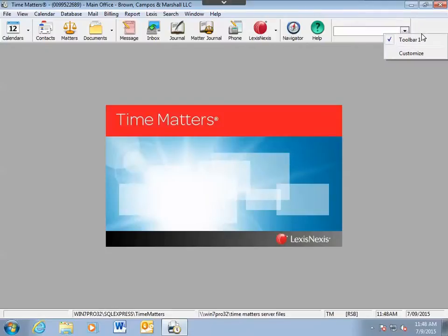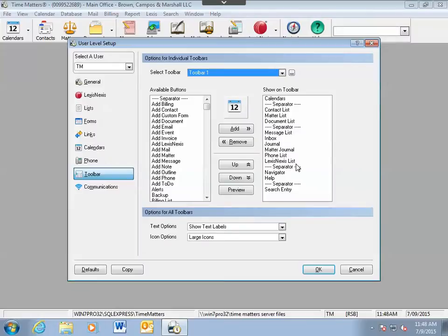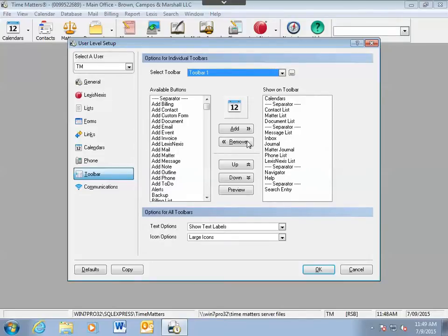Right click on the toolbar and select Customize. When the window appears, on the left are the buttons that are available in Time Matters and on the right are the buttons you currently have on your toolbar.